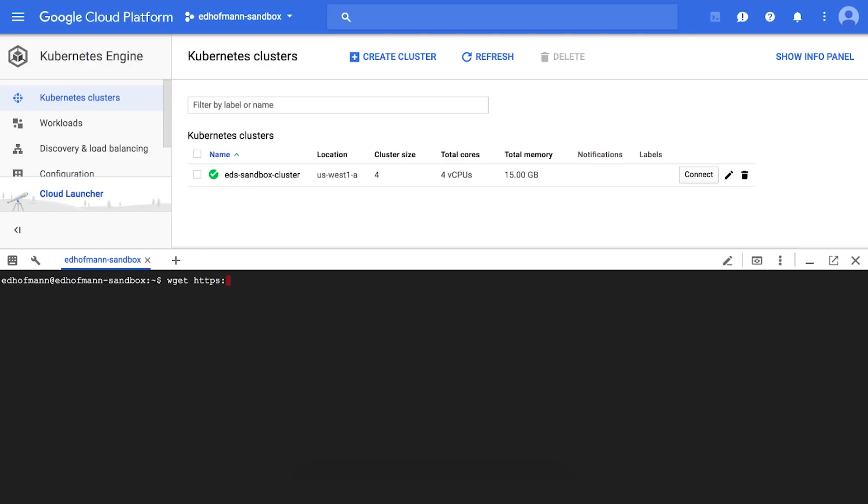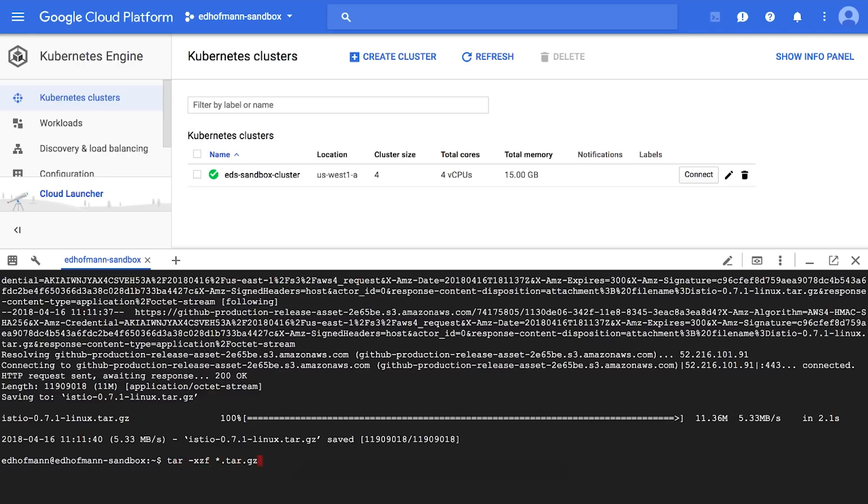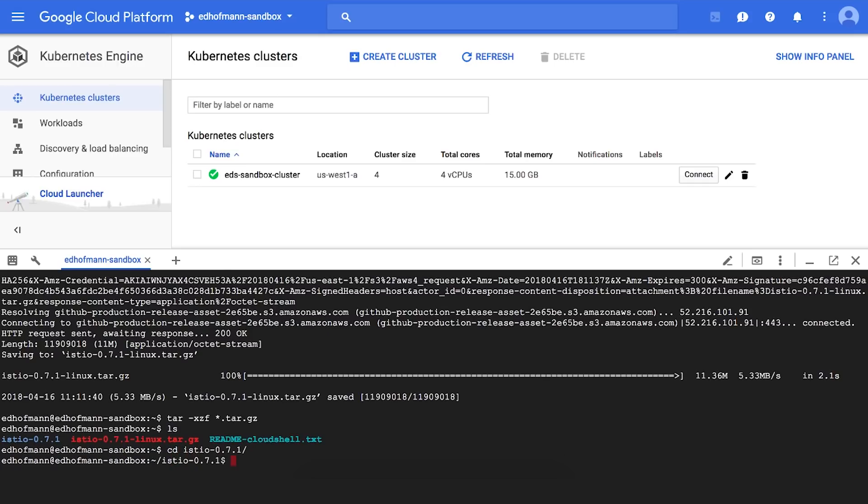Now we're going to download the latest release of Istio and it'll take a little bit of time for us to get here and go download it. Now that it's downloaded, we're going to uncompress it and we're going to enter the folder. So now that we've entered the folder, we're going to set our path so that we can run the Istio control.